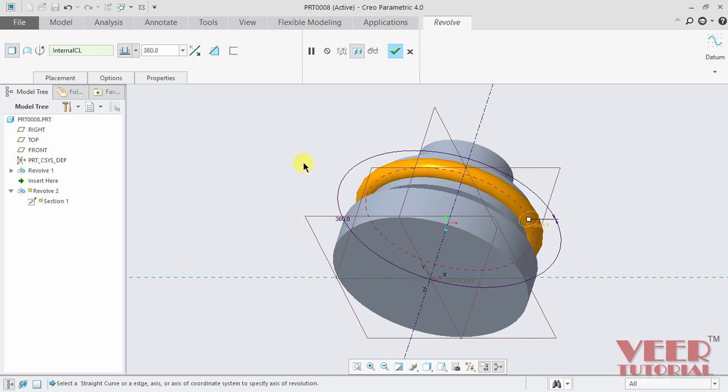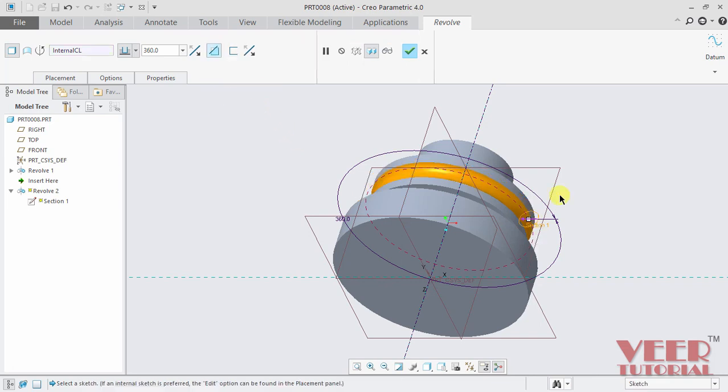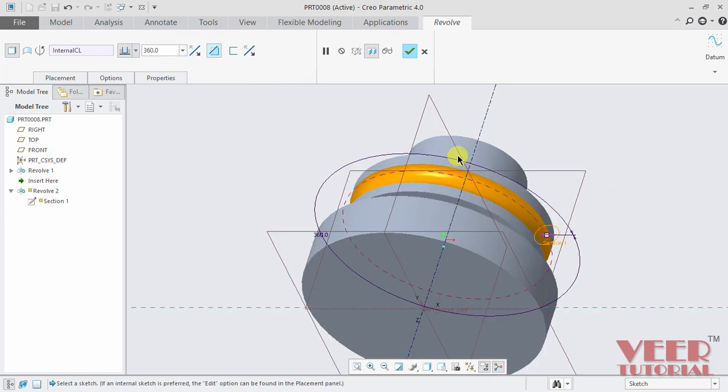Now what I want to do is I want to remove the material from this. So I can select this option, remove material. Click on this remove material and we can see the material is removed.